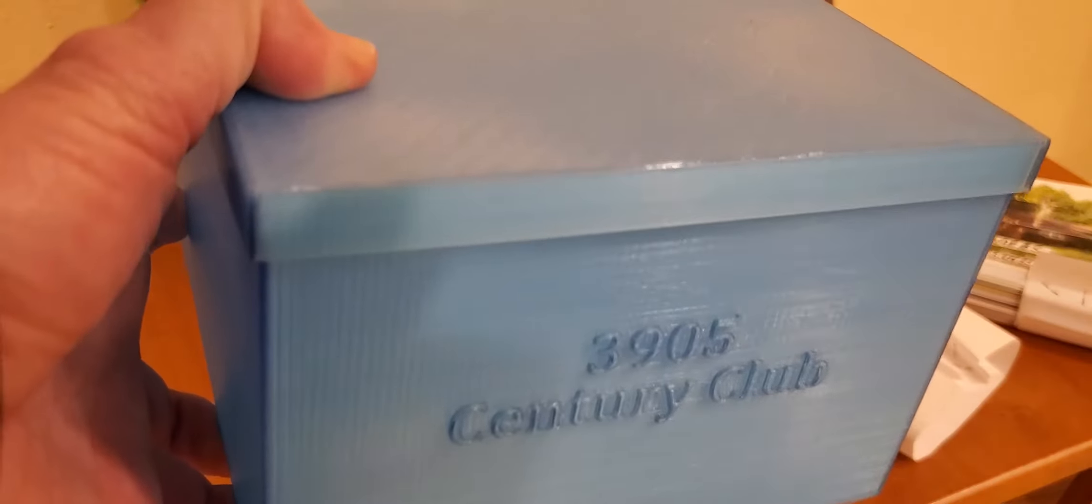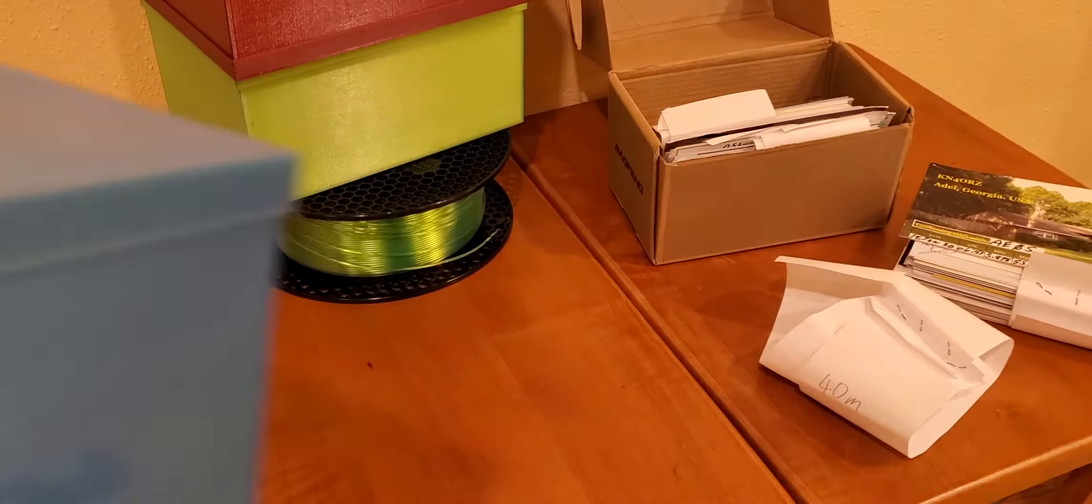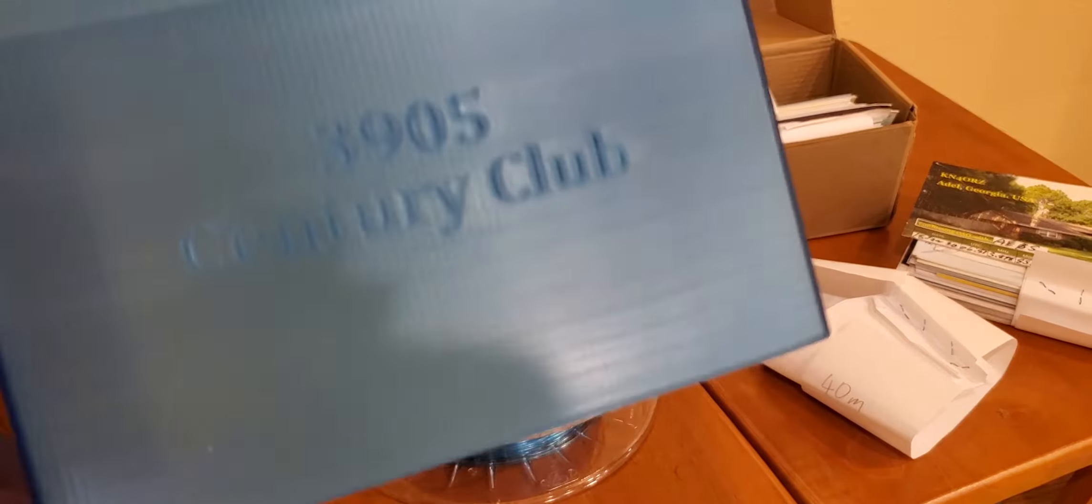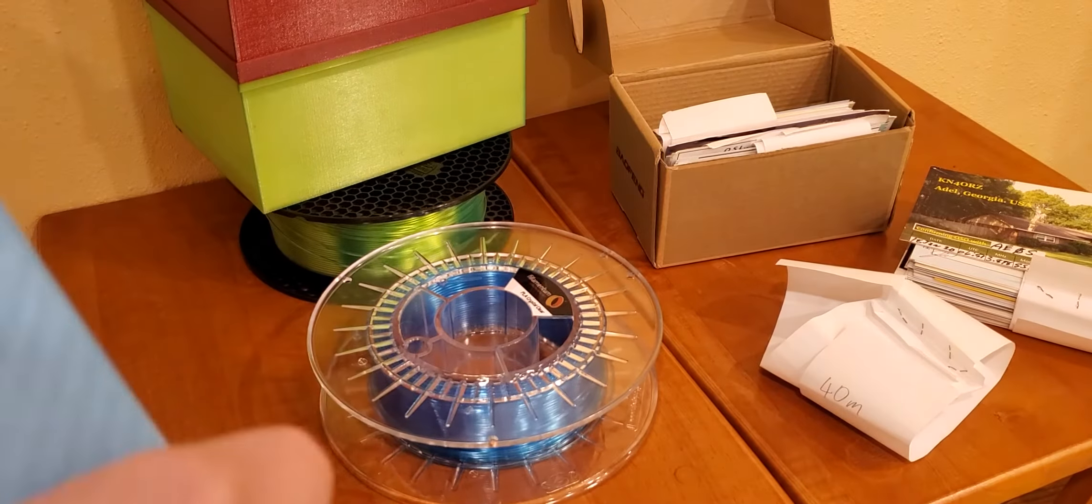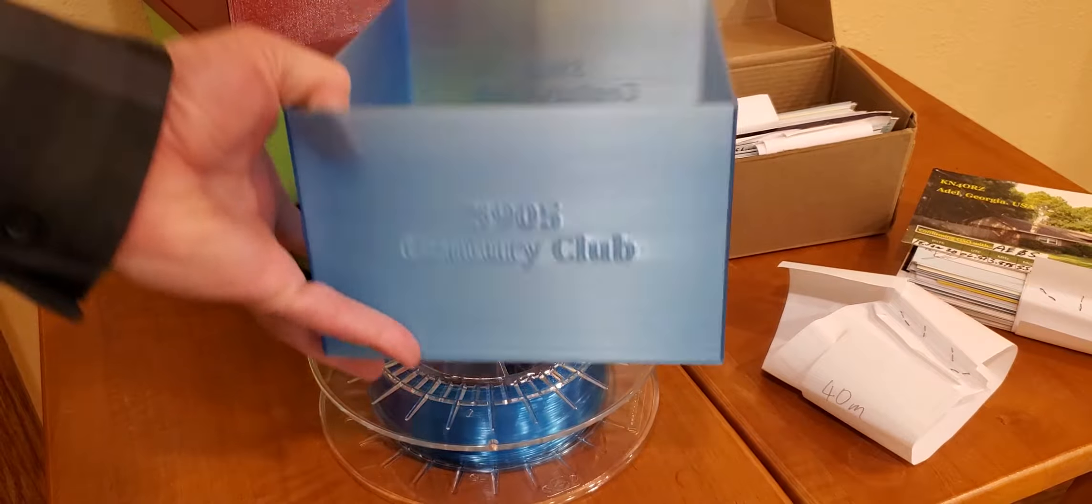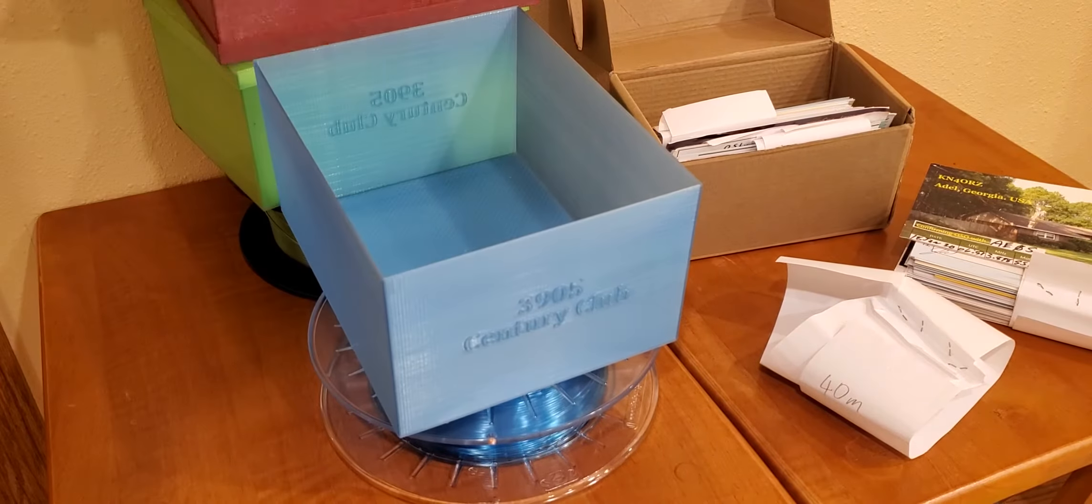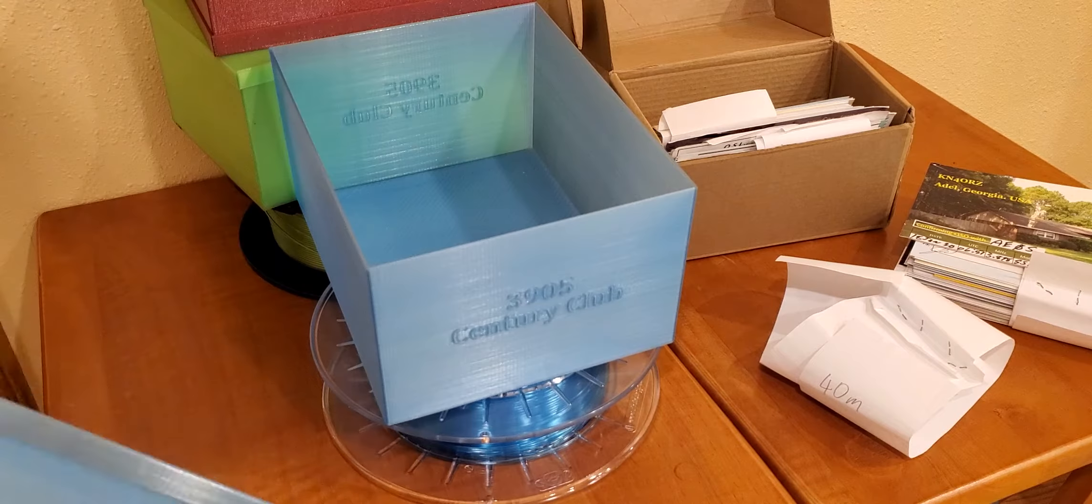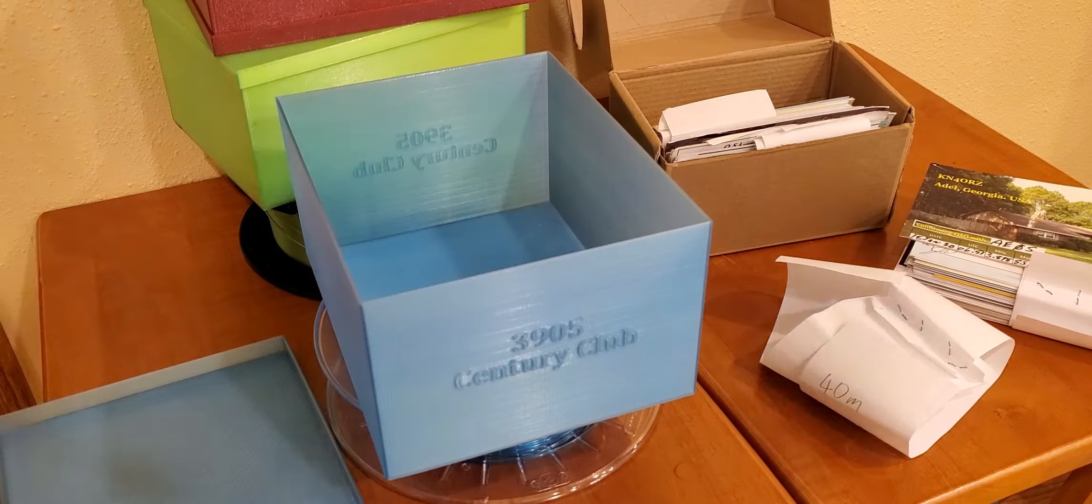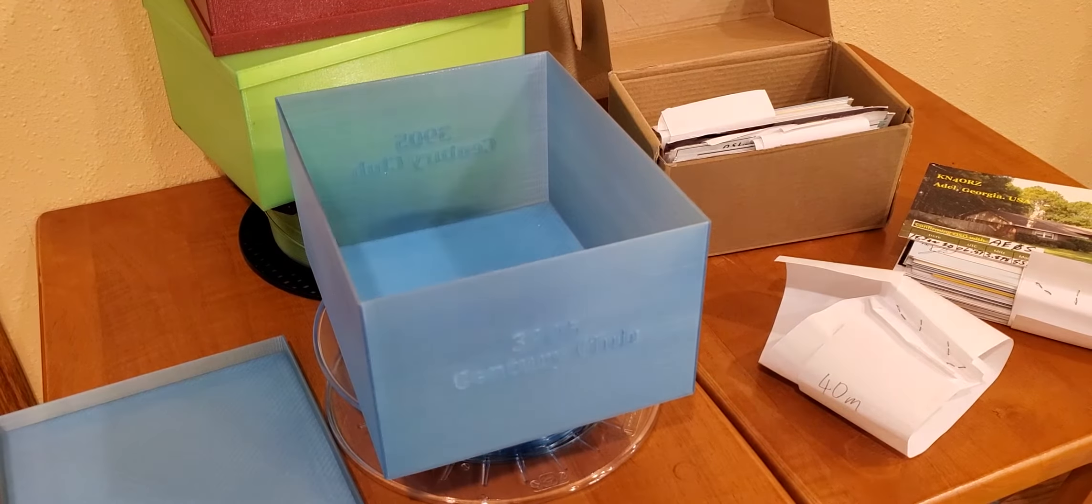This here is not PETG, that's PLA. I like this material and it printed wonderfully as well. It's just as sturdy as the PETG here. Can't really tell too much difference. So I'm really happy with that box as well.